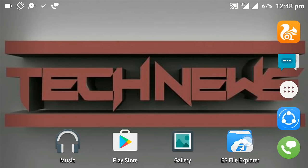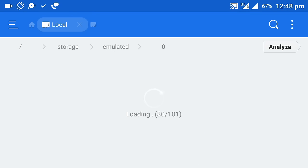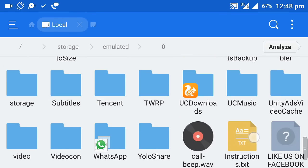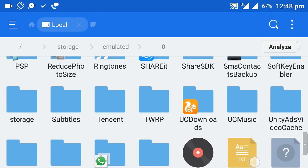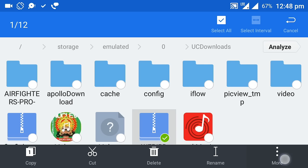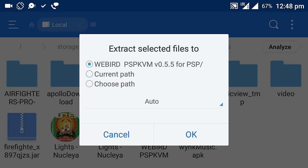Now go to the download path where your file has been downloaded. You will find the PSP file — web-i or dpsp KVM. Extract this file.